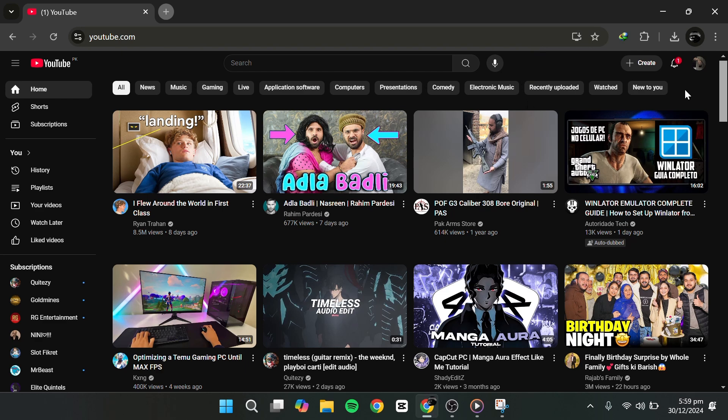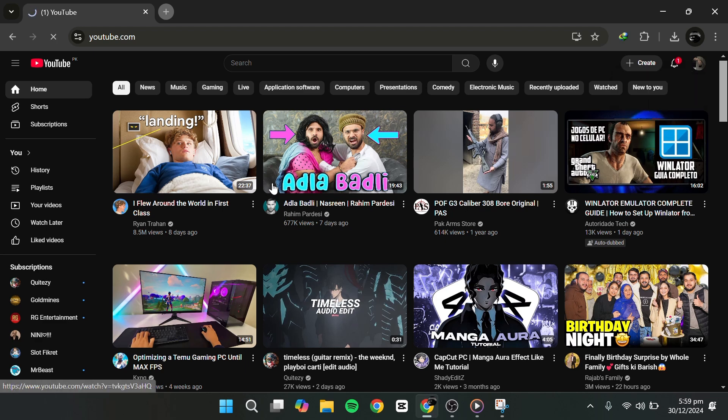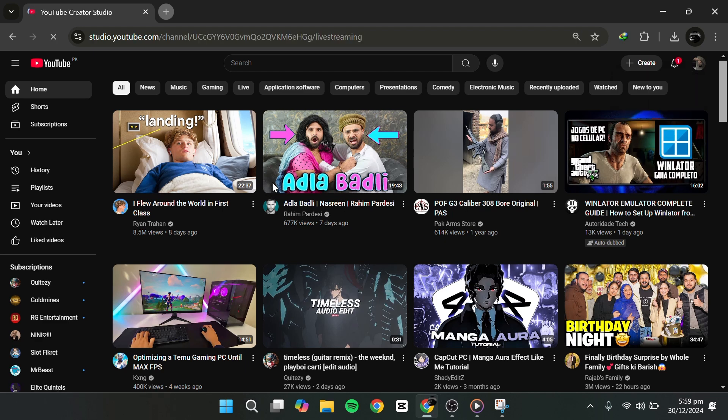Once your account is verified, head to the YouTube homepage. Click on the Create button at the top right, then select Go Live. Alternatively, you can access this from YouTube Studio by clicking Go Live.